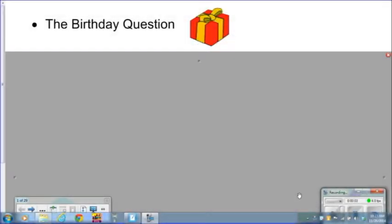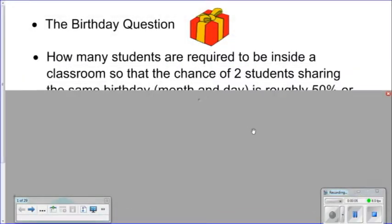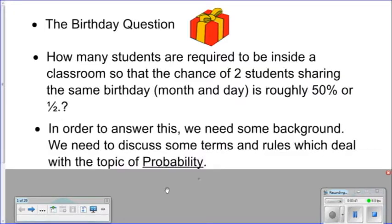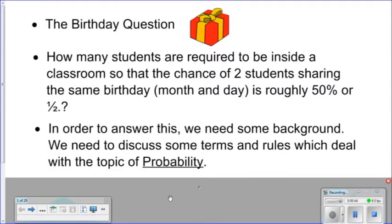The birthday question: how many students are required to be inside a classroom so that the chance of two students sharing the same birthday month and day is roughly 50%, or one-half? This is what we typically refer to as a coincidence. So what is the possibility of the coincidence happening?